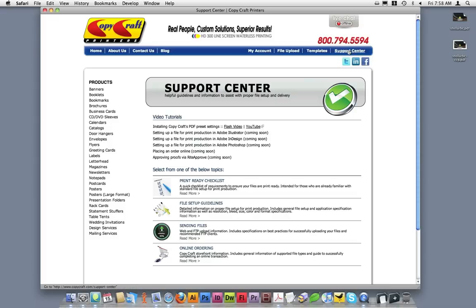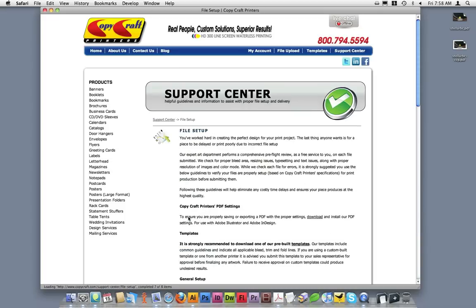Once inside the Support Center, under the File Setup Guidelines section, click on the Read More link. Near the top of this page, you'll find a link to download our PDF presets.